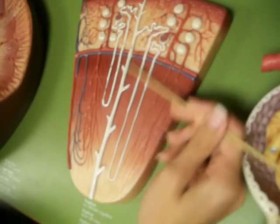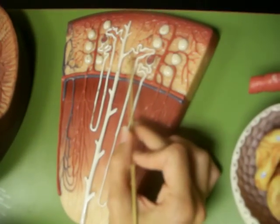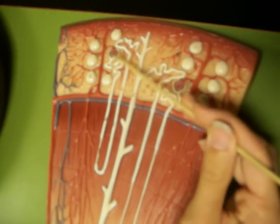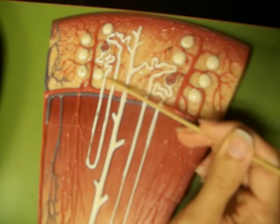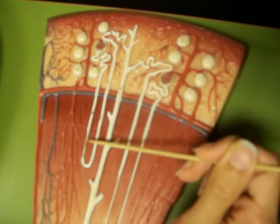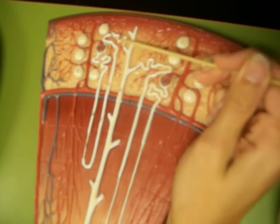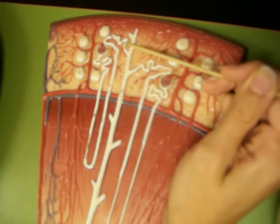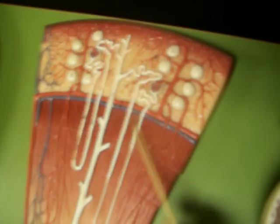For here, this is your collecting duct. This would be your connecting duct. This would be your renal corpuscle, proximal convoluted tubule, descending limb of loop of Henle to your ascending limb of loop of Henle to your distal convoluted tubule.